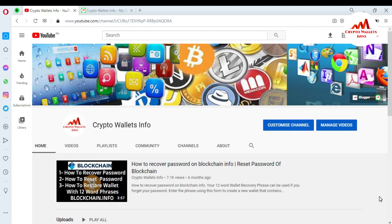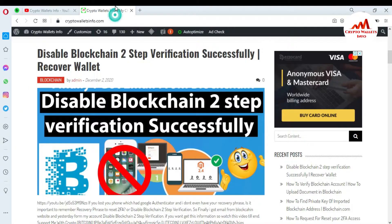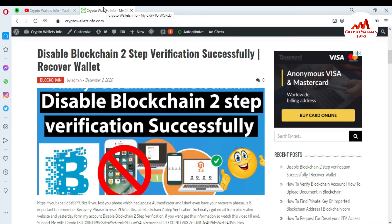Please subscribe to my channel — my channel name is Crypto Wallets Info — and press the bell icon button. You can also visit my website at cryptowalletsinfo.com.